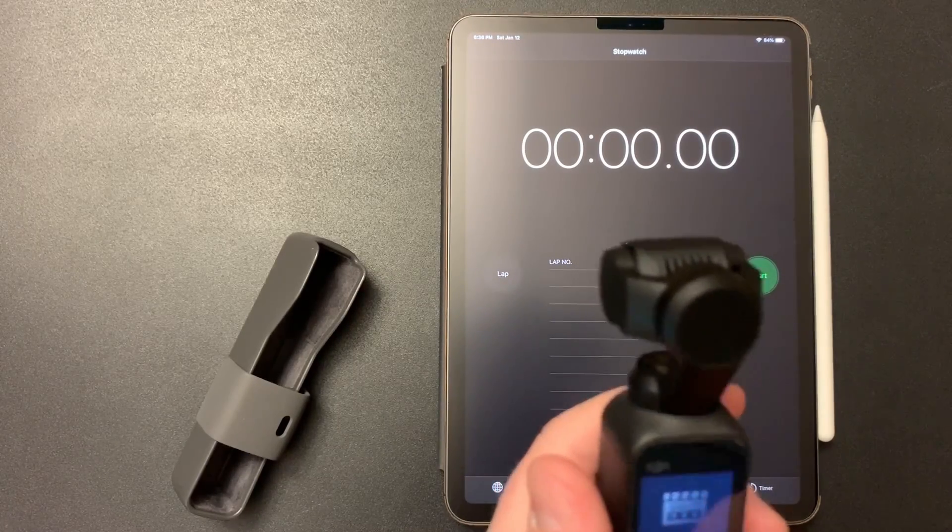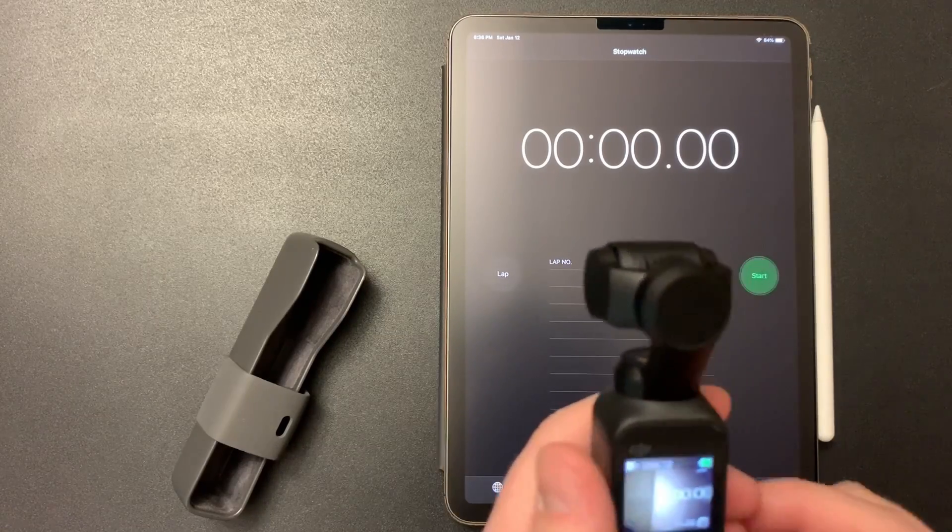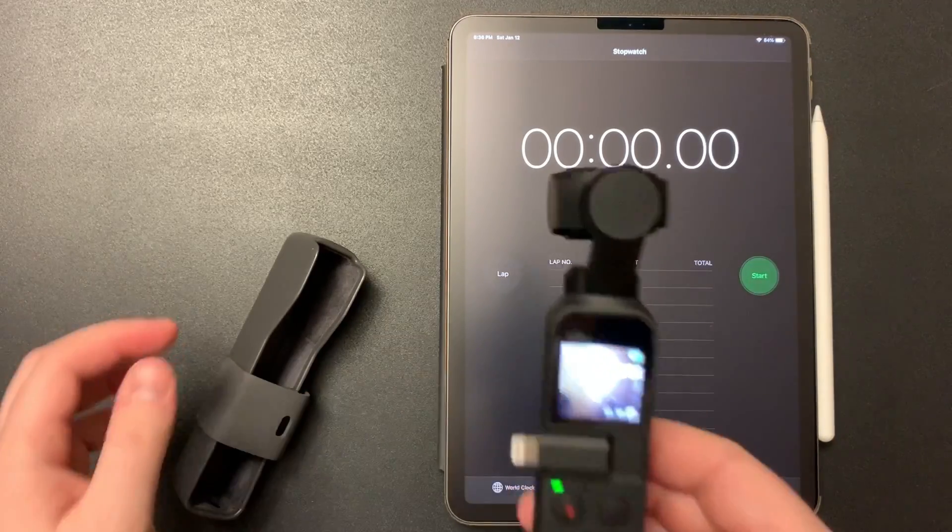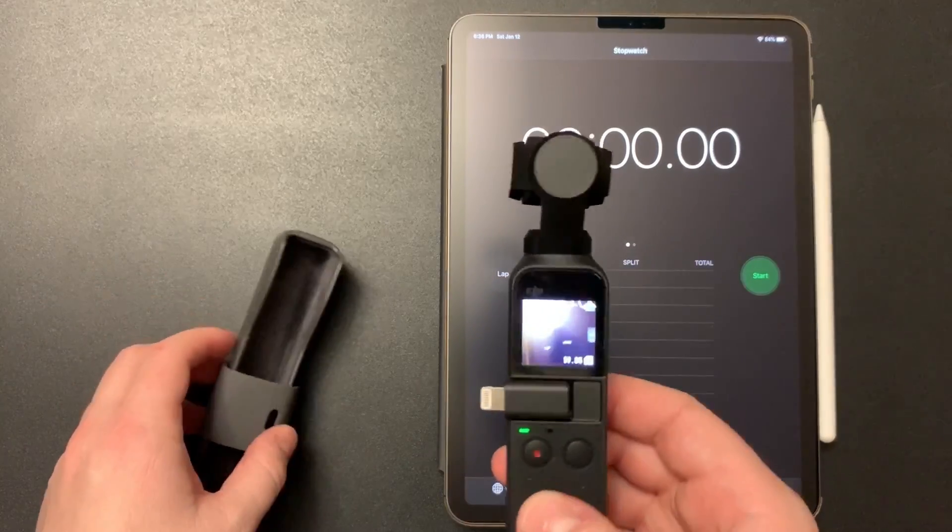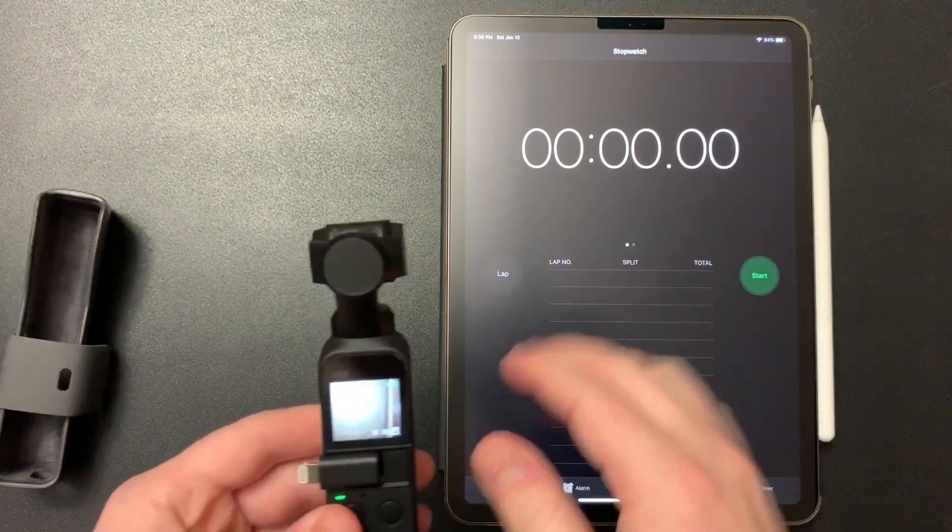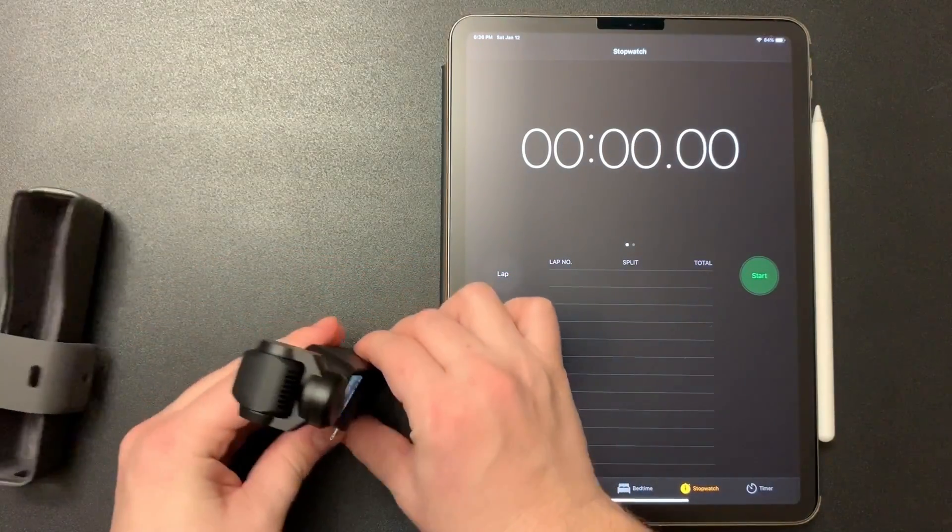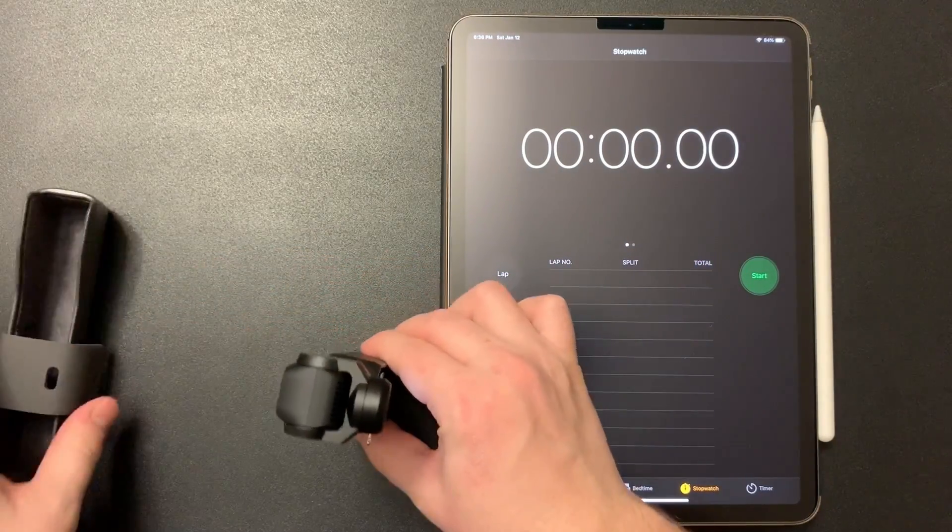So how much heat does it generate and how long does it take for it to turn off? I got the timer right here, I'm going to set it up.